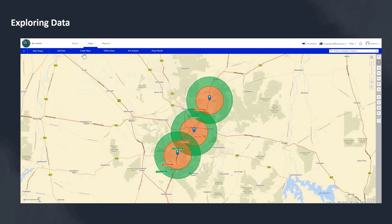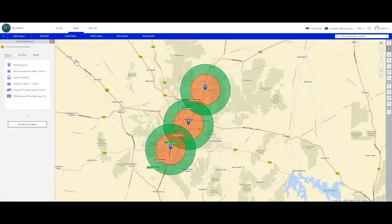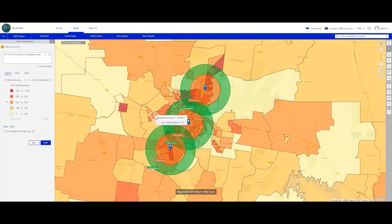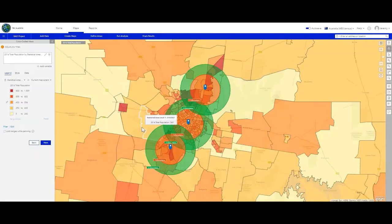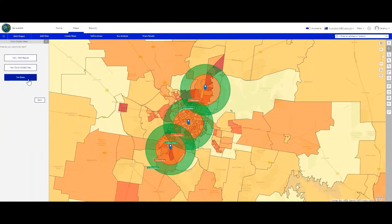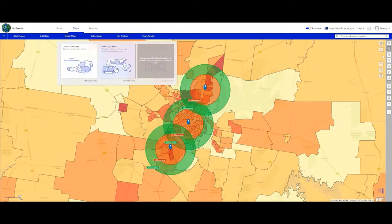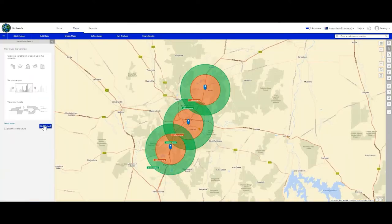A key capability of Business Analyst Web is being able to quickly create maps and explore data. One of the exciting recent product enhancements in Australia is the inclusion of 859 ABS variables from the 2016 Census. Using that same use case, the analyst wants to explore demographics of the potential sites. They first use the colour-coded maps feature, which enables them to map any variable available in the data browser. In this case they choose the population variable, which is immediately visualised on the map with pop-ups enabled. The symbology can be adjusted and data explored at different statistical area levels or any geographic level.